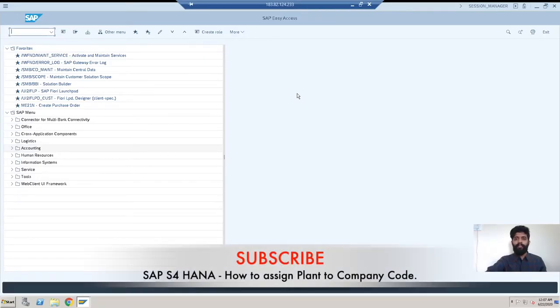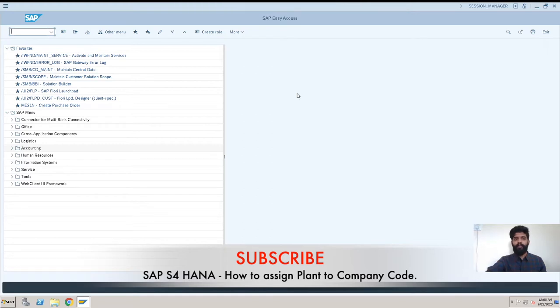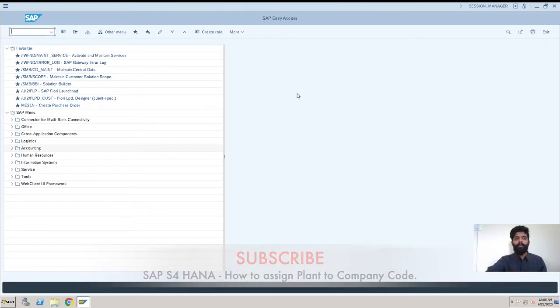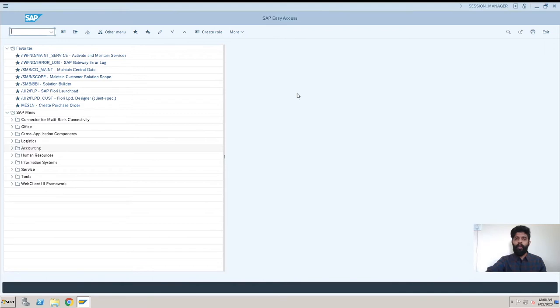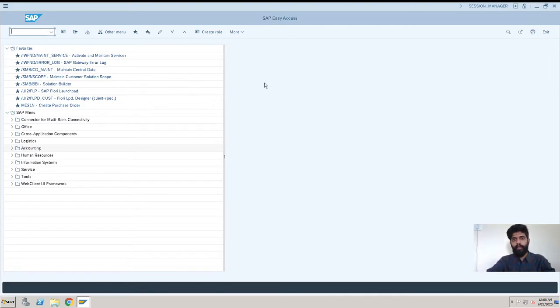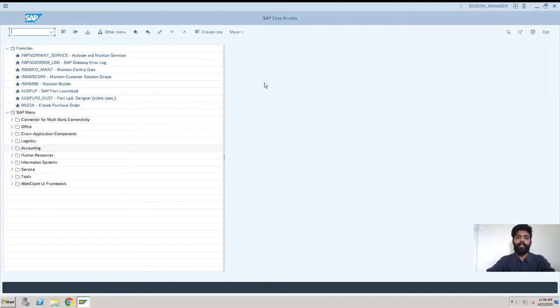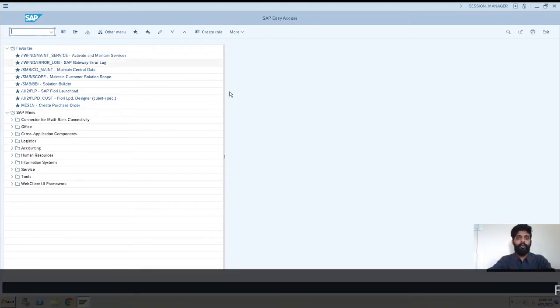Hi, this is Rishikesh Kavale and welcome back to another S/4 HANA video. Today's topic is how to assign plant to company code. If you want to check out how to create a plant or a company code, you have an i button upwards, so you can click on that and watch that video too. Let's begin with today's video.